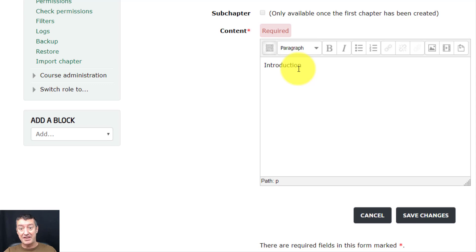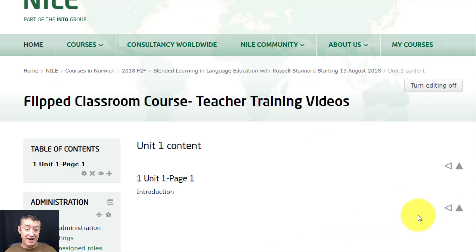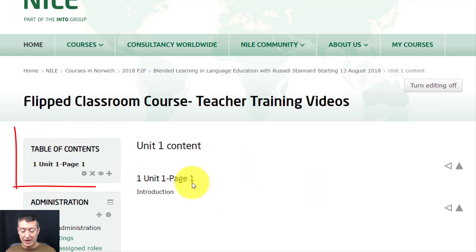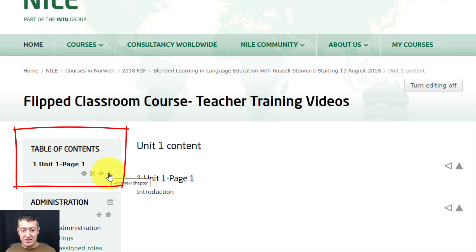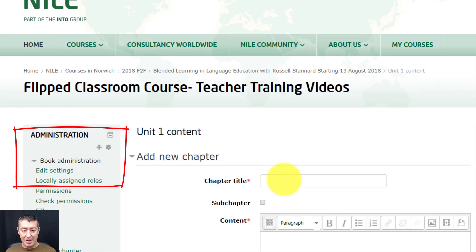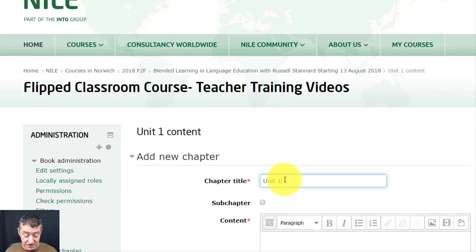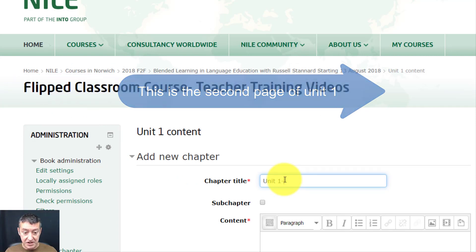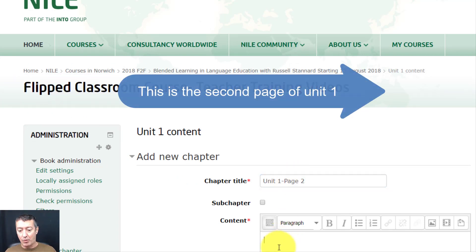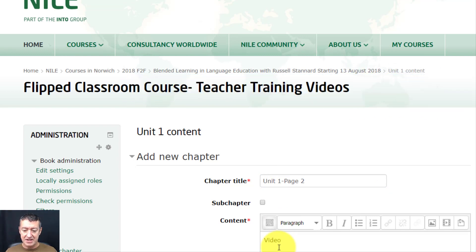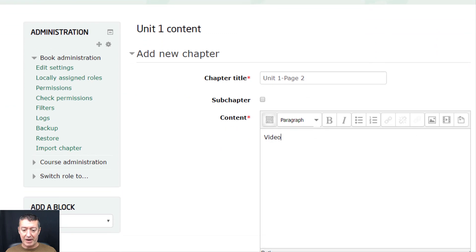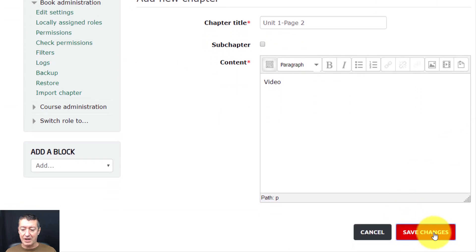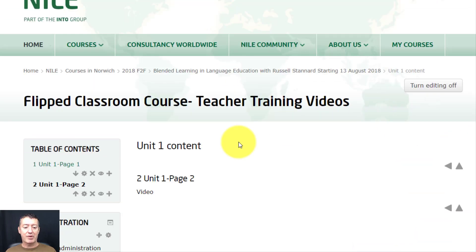We'll type 'Introduction' as the title and come back to add more content afterwards. Click 'Save Changes.' Now we've got our first unit — the table of contents shows it. To add another chapter, click the plus button and call it 'Unit 1 Page 2.' We'll call the content on that page 'Video,' since we'll add a video there. Click 'Save Changes' and we've now got two pages.